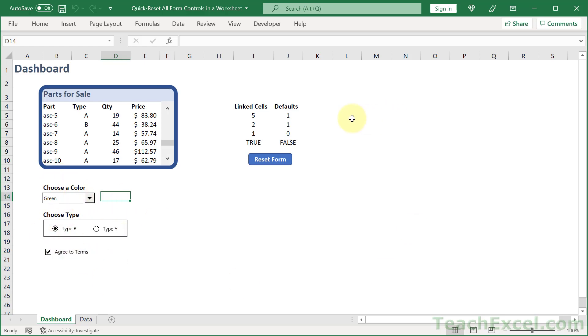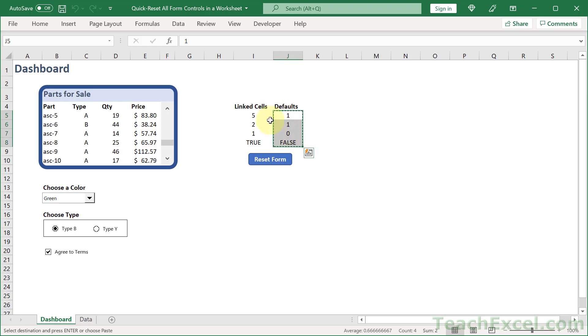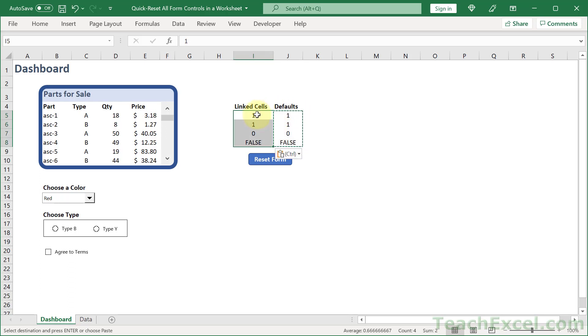So all we have to do to reset it very quickly without any VBA is have a column of defaults right next to it. So we can very easily just copy this, go over here, and paste it in. And now everything is back to default.